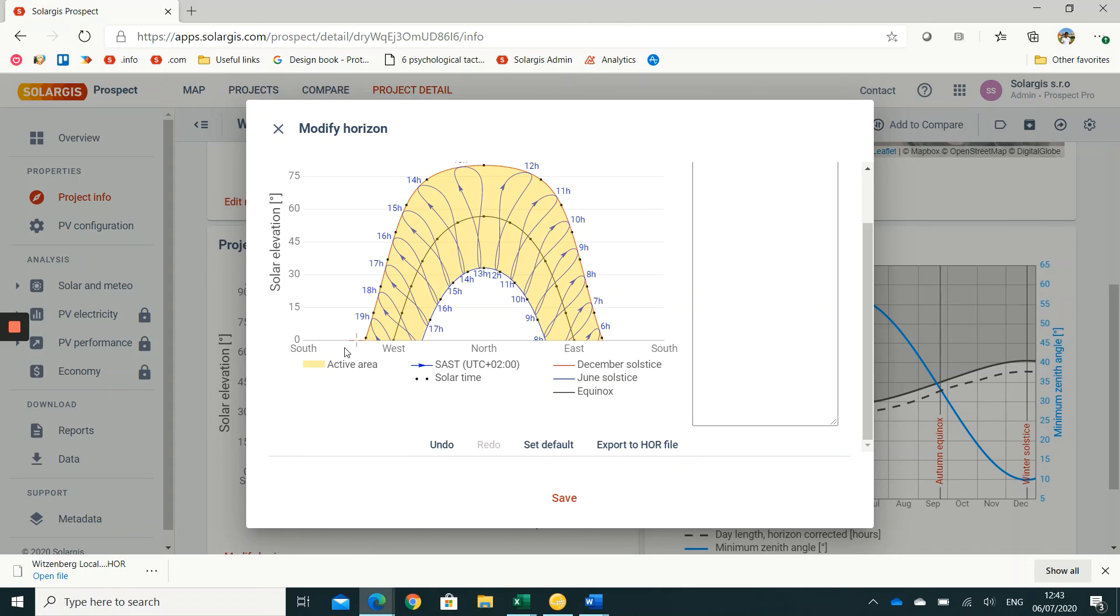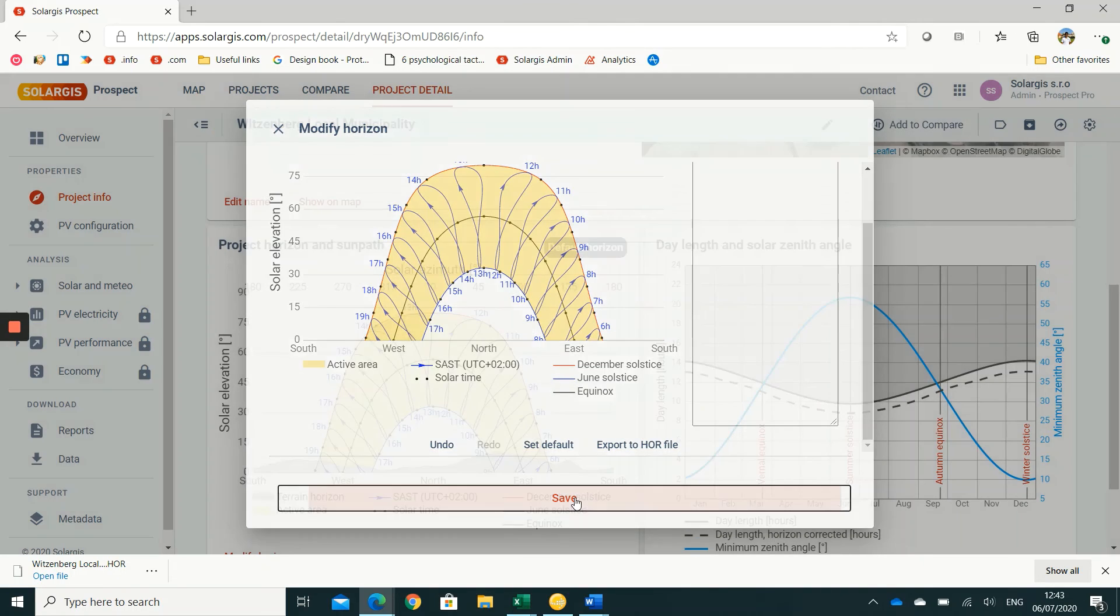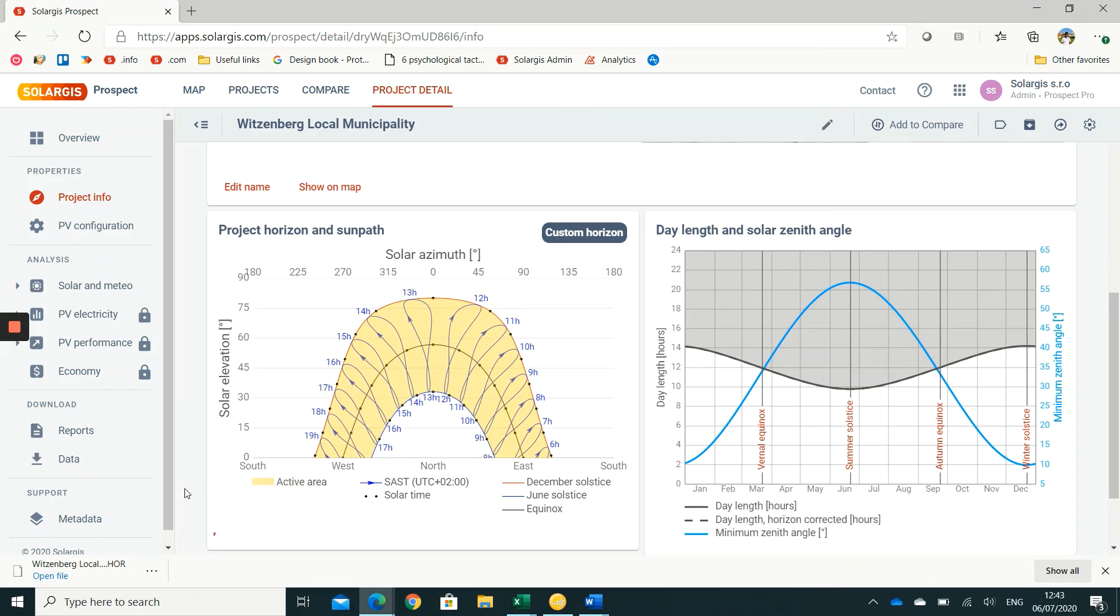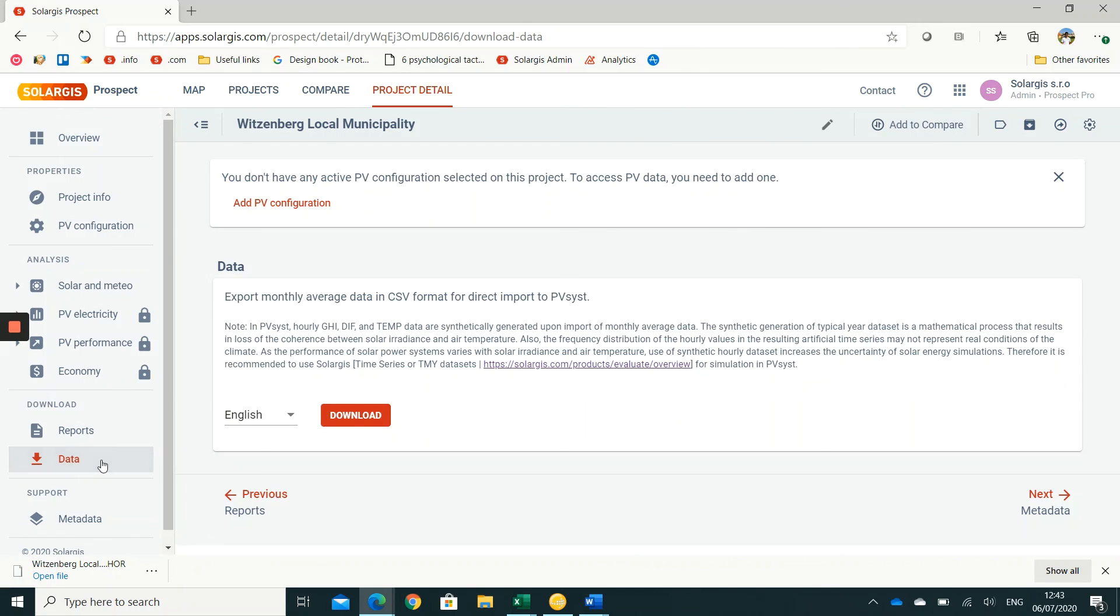Once the changes are saved, the calculations are completed with the horizon profile set to zero. Then you can go to the data section and download a CSV file that can be exported to PVsyst.